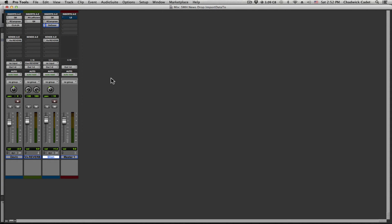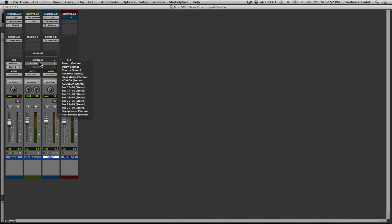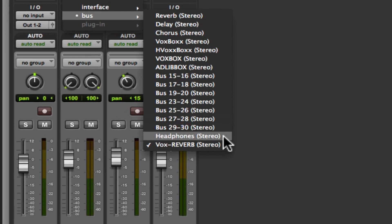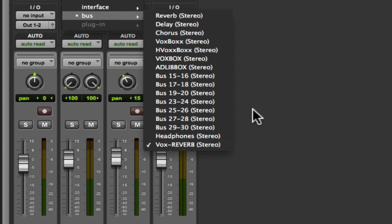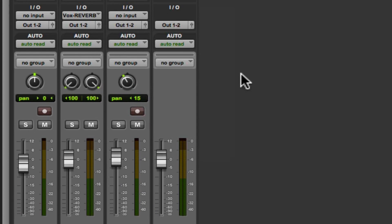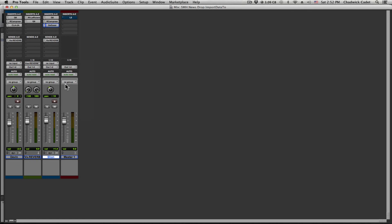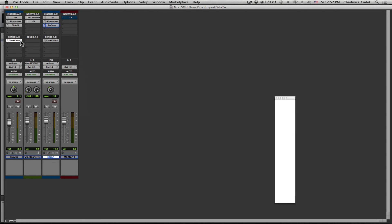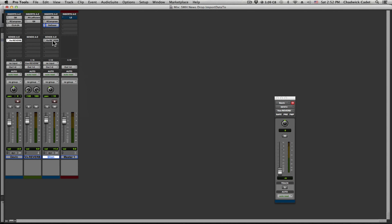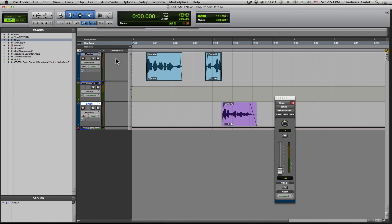Last thing I want to show you. Notice how a new bus routing was created for the imported aux channel. Pro Tools doesn't overwrite or use up an open bus routing. It creates a new one for you.